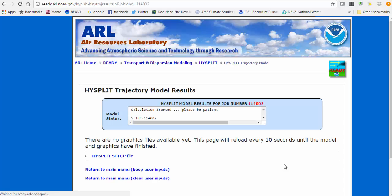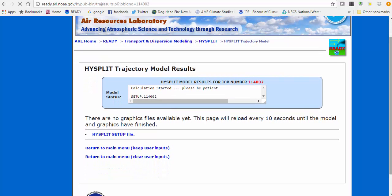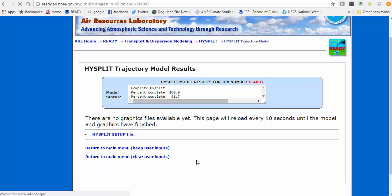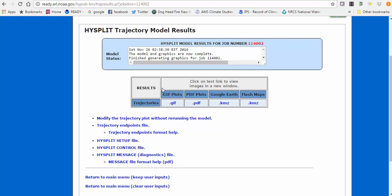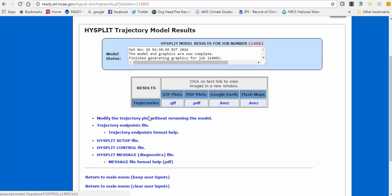It'll take a few seconds depending on traffic at the Air Resources Laboratory in Maryland. This page refreshes automatically every 10 seconds and will give you outputs at the bottom. Didn't take very long — the model and graphics are now complete. You can see we specified Google Earth output, and it also provides a static image PDF.